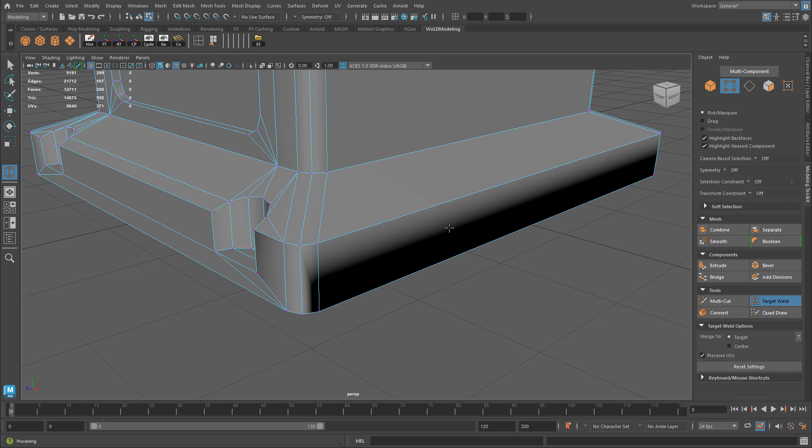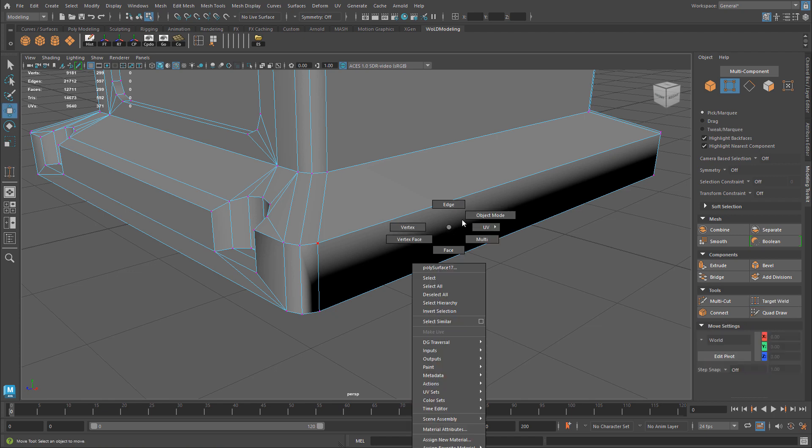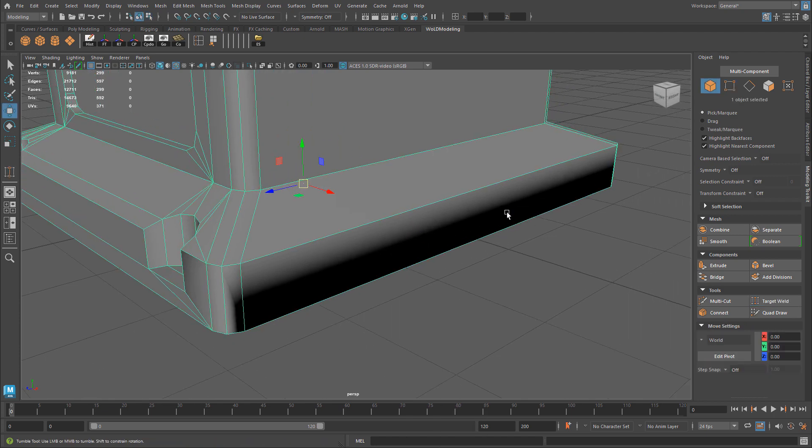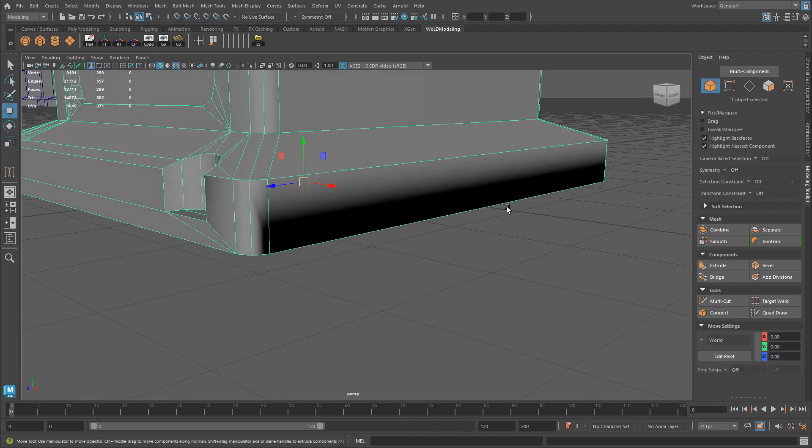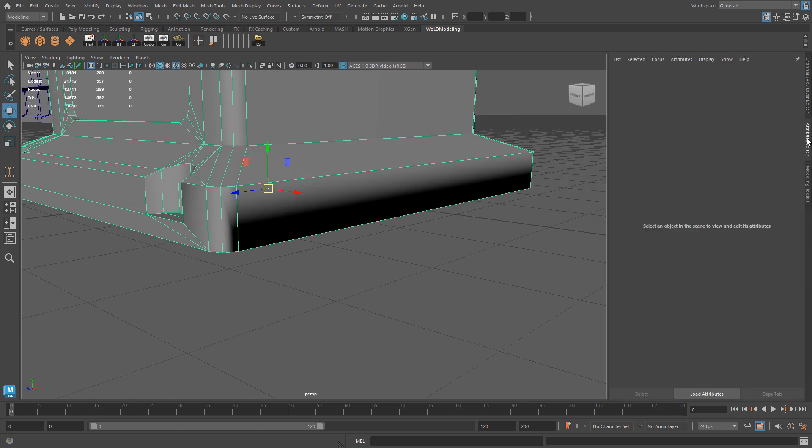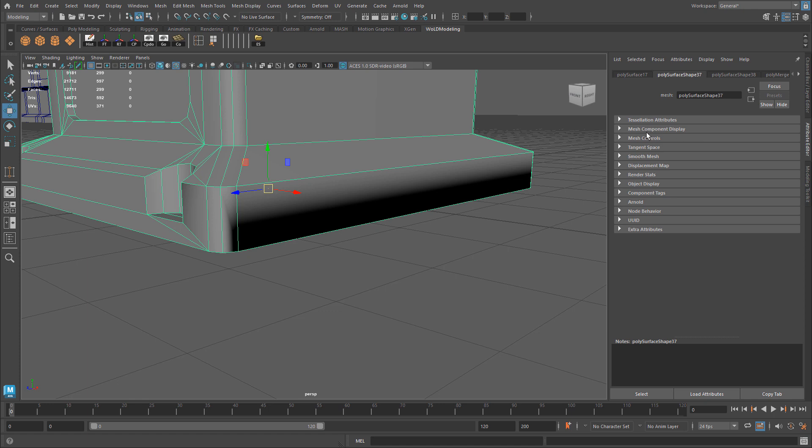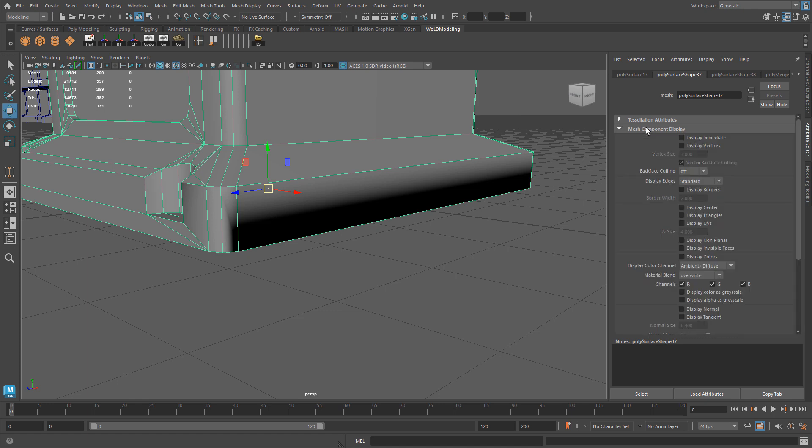So let's quickly switch over to Edge Component Mode. And I'm going to activate the visibility of soft and hard edges so I can see which ones are soft and which edges are hard. There are multiple ways to do this, but the quickest way is to go to Attribute Editor, then go to Mesh Component Display, and enable Display Edges, Soft and Hard.